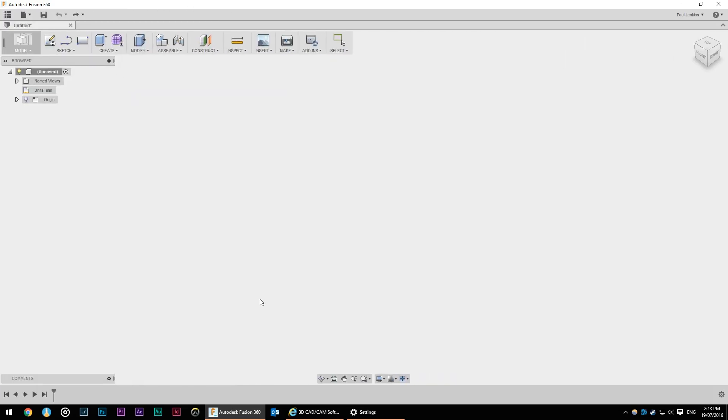I'm not going to go into all the pros and cons of Fusion versus SketchUp or other software at this stage. I'm primarily going to focus on the operation inside Fusion and you can make up your own mind whether it's the right software for you.